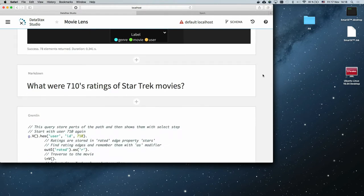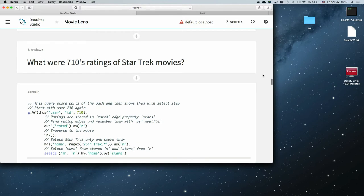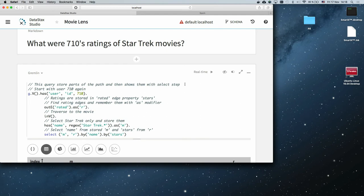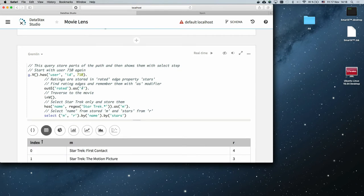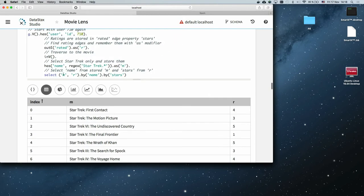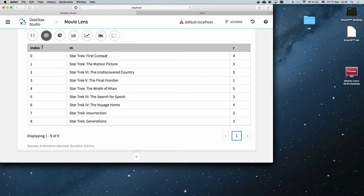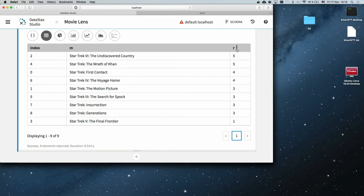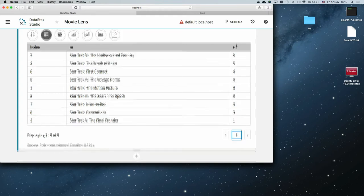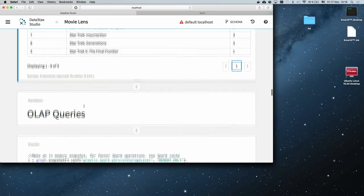We get a slightly messier picture, but we start from the user, go to the movie, then go to the genre — in this case sci-fi, action, and adventure. Let's ask a more useful question: what was the rating of those Star Trek movies? We start from the user, go to the movies, save the rating of each edge as 'r', find movies with 'Star Trek' in the name, then select movies and rating. The result shows, for example, that the user liked Star Trek 6 but hated Star Trek 5.